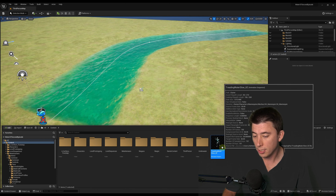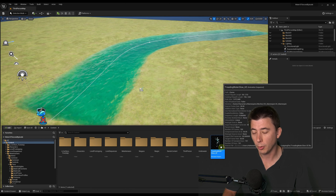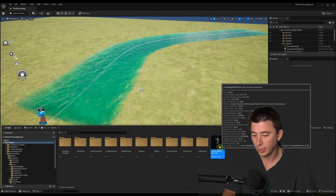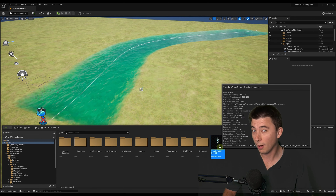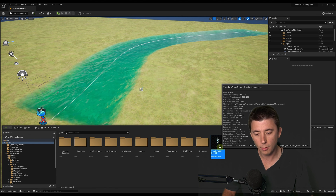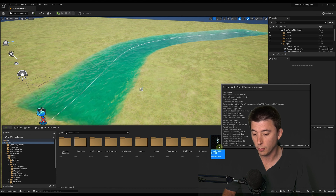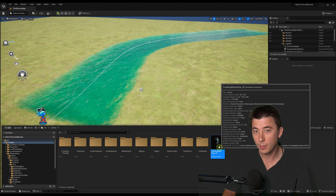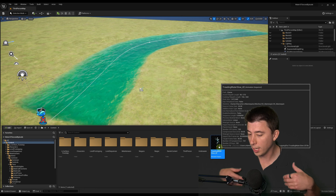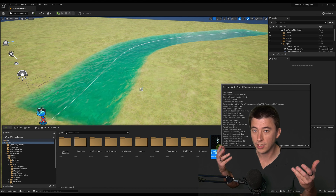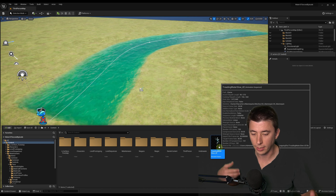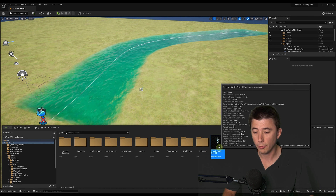You got your Mixamo animation and it's working great with the Mannequin, but the problem is it's not working with MetaHuman. And why? Because MetaHuman has a different skeleton than the Mannequin. So we gotta retarget.